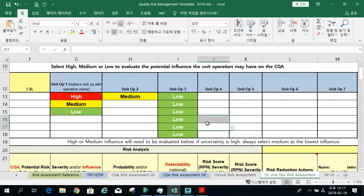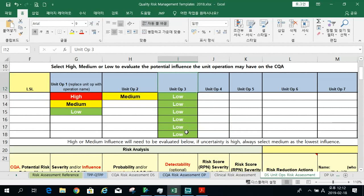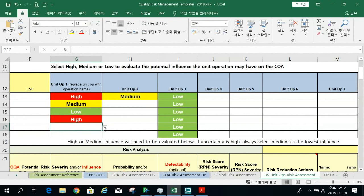If a unit operation scores low across all CQAs — low, low, low — it may not really impact any of them. It might impact productivity or titer, but the FDA doesn't care about productivity; they care about quality. We have to care about titer and cycle time, but these risk assessments focus on CQAs. A unit op that doesn't influence any CQA in a meaningful way doesn't need a lot of development attention.